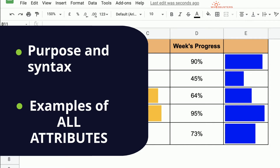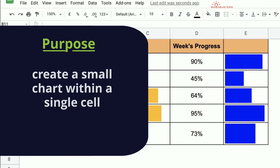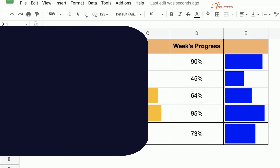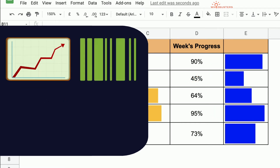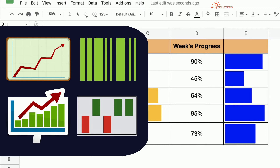The purpose of the Sparkline function is to create a small chart within a single cell. It can create line charts, bar charts, column charts, and win-loss charts within a single cell.